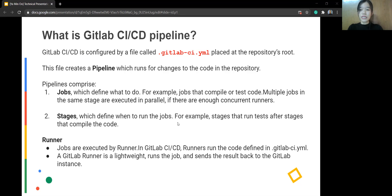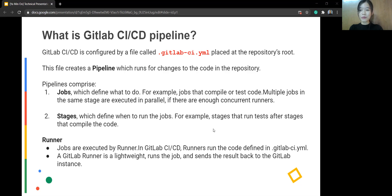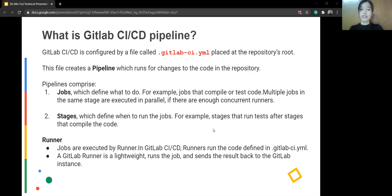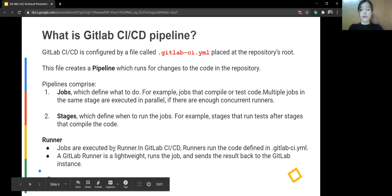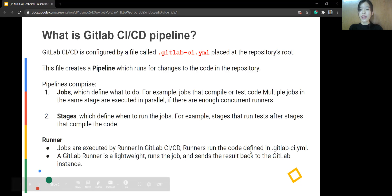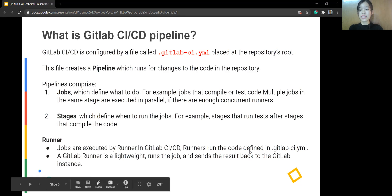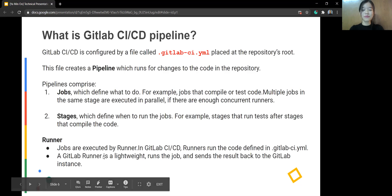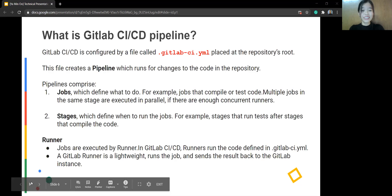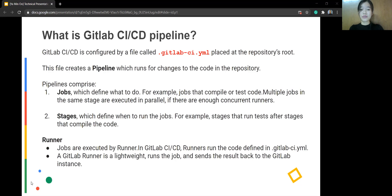So the first stage is executed first. For example, if there are five stages defined in GitLab CI yaml, so the first stage is going to execute first, right? So what is runner? Jobs are executed by runners. In GitLab CI and CD, runner runs the code defined in .gitlab-ci.yaml. GitLab runner is lightweight, runs the code, and sends the result to the GitLab instance. So without runner, your job cannot execute. So it will do nothing.